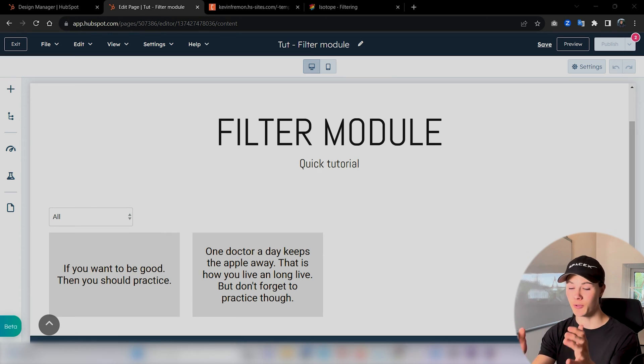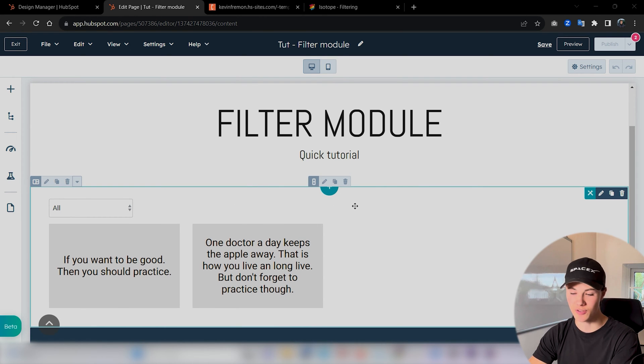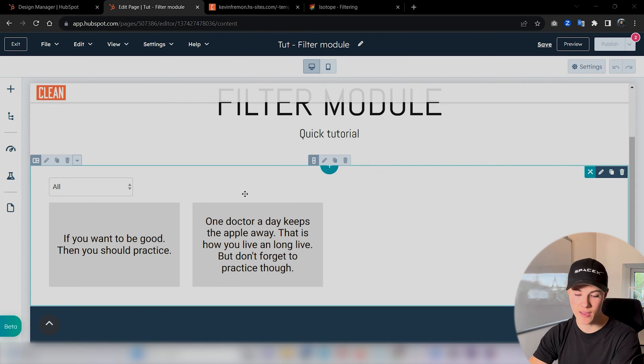In today's video, I want to show you how we could build a custom filter card module. So if you look at the screen, you can see I've had some testing pages to see how the module works.